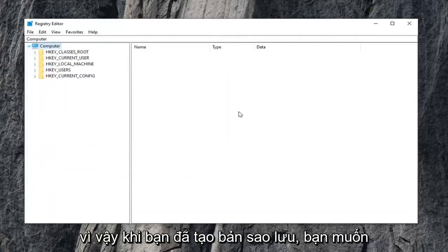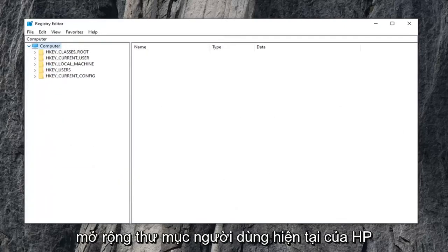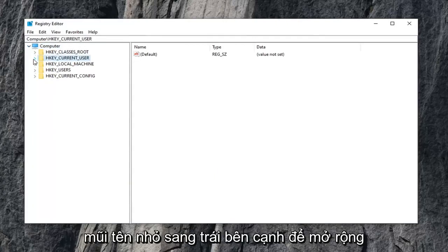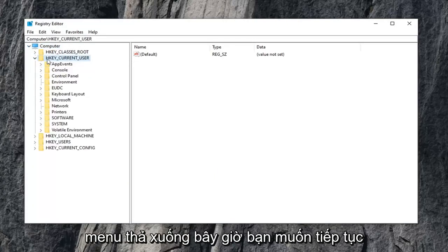Once you've made your backup, you want to expand the HKEY_CURRENT_USER folder. Either double click on it or left click on the little arrow next to it to expand the drop down.